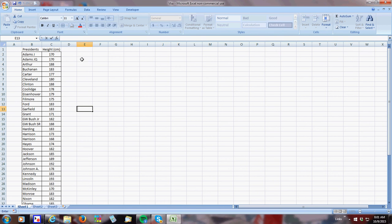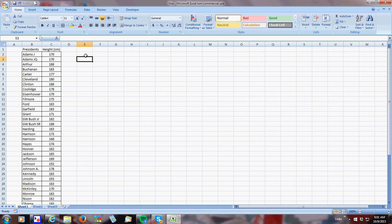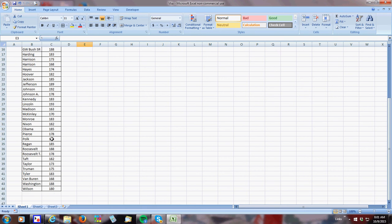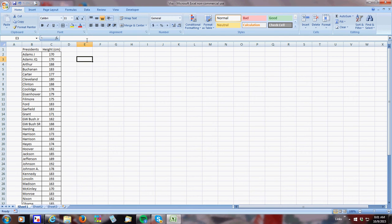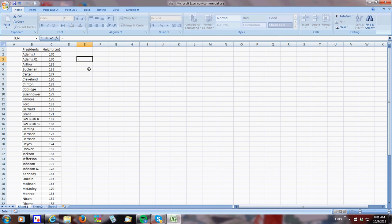Hi there, so I'm going to make a video on standard deviation using Excel. And what I did was I took the presidents of the U.S. and I put them in order by name and all their heights in centimeters. So if I wanted to look at this, one of the things I would do, if I wanted to find the standard deviation, I was going to show you all the steps.